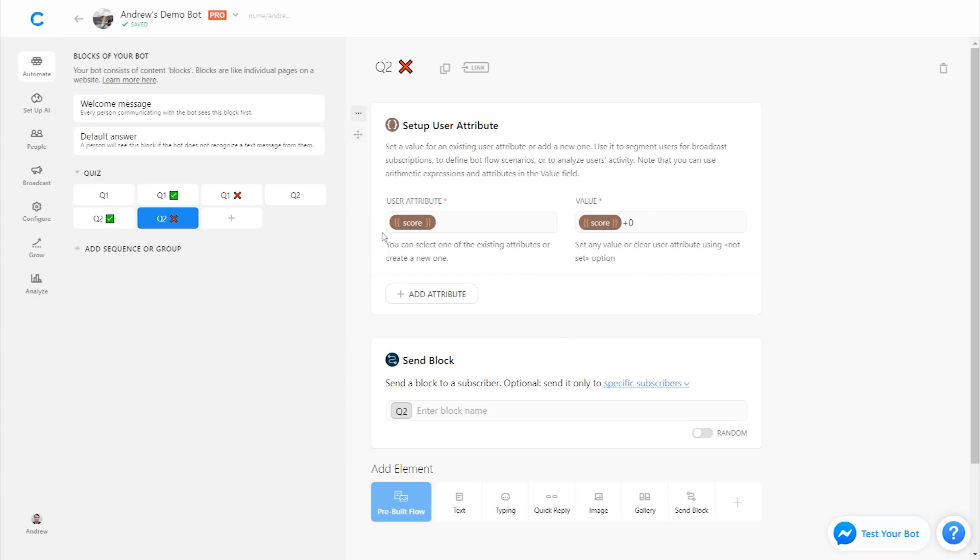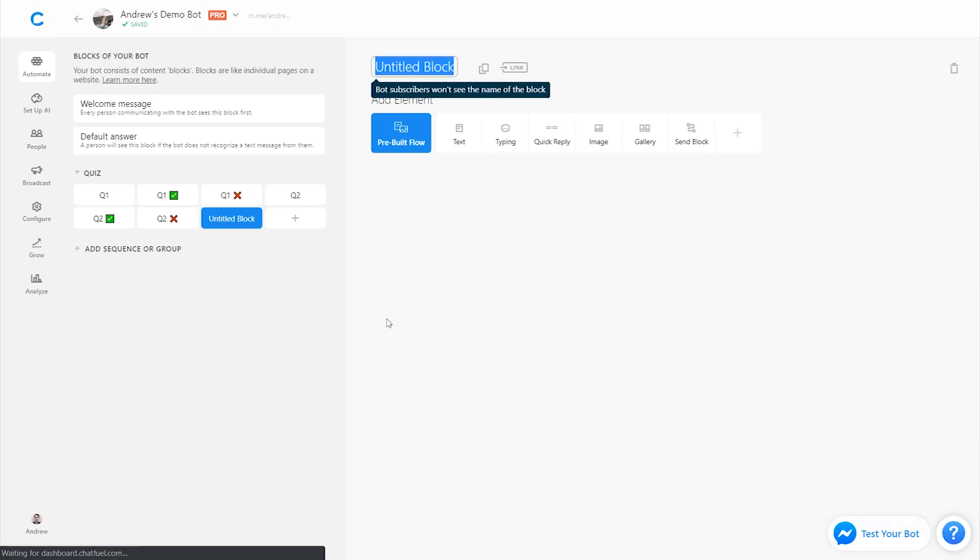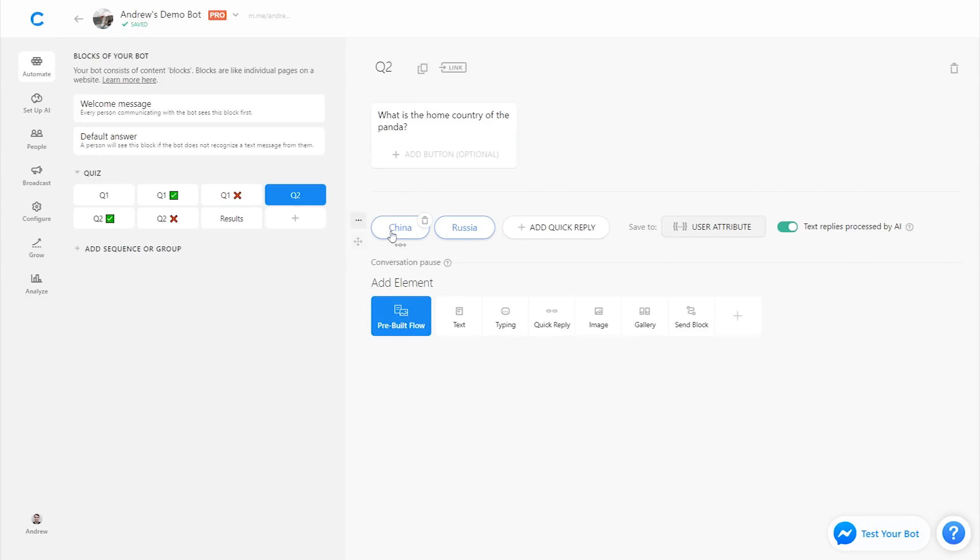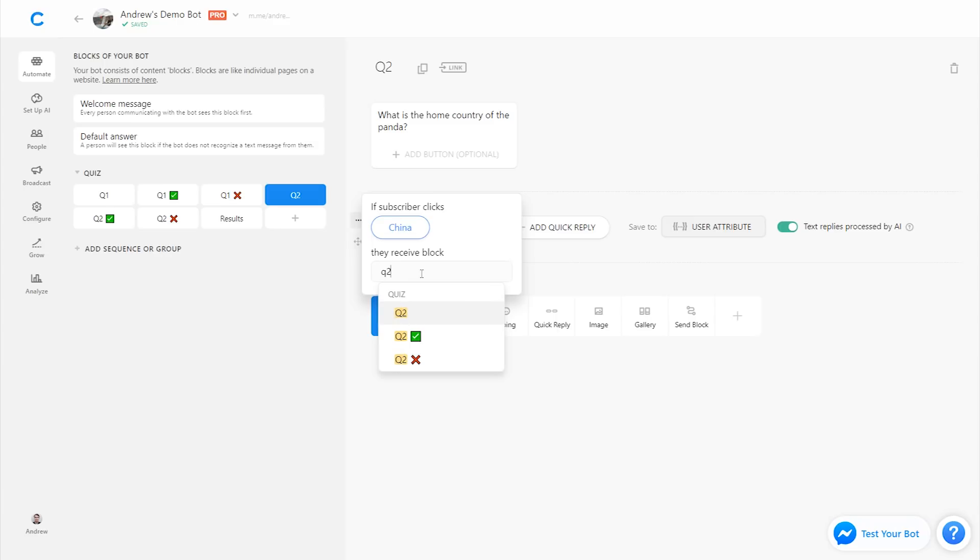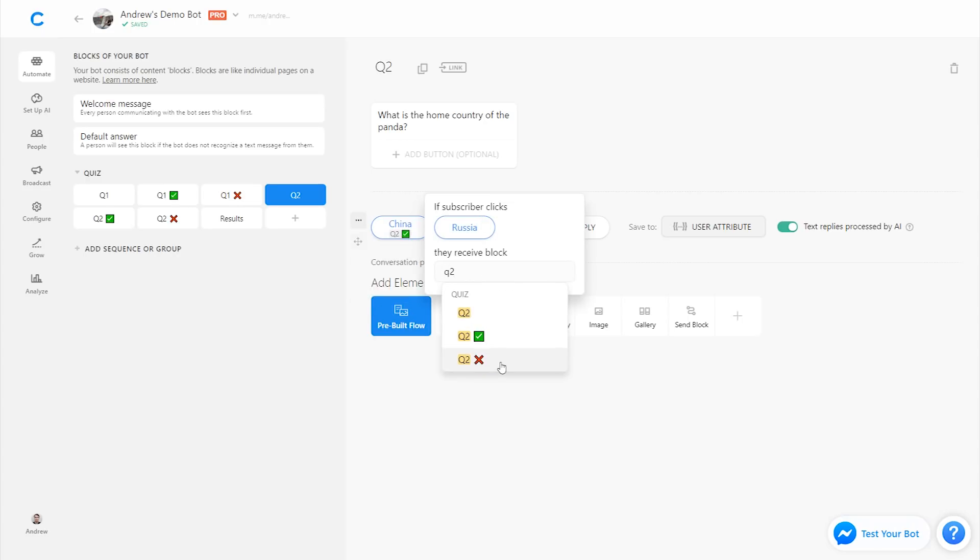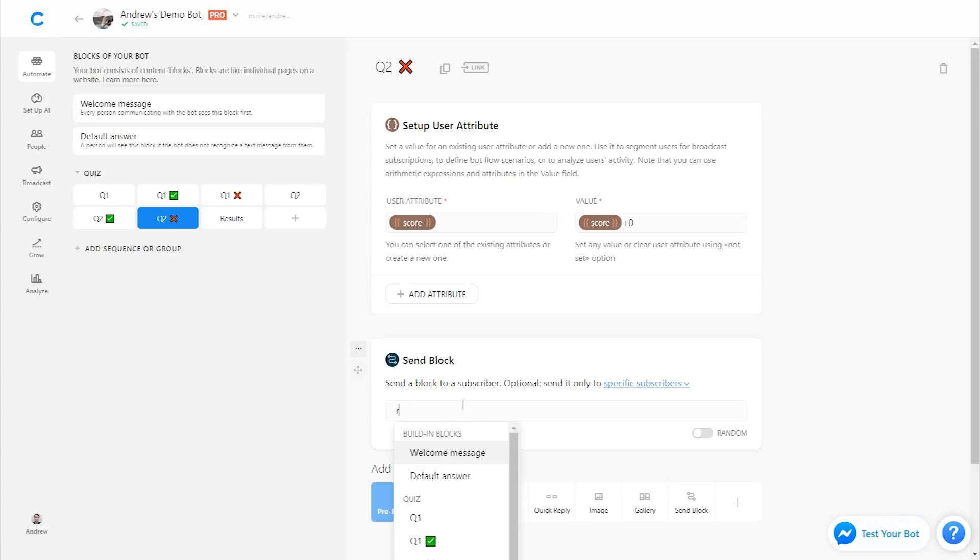So the attributes are already set as they need to be. We just need to change the redirect here. So for these second set of questions, instead of redirecting back to the question, which would create this infinite loop, we're going to create a new block that will display the results for the user of how well they did in the quiz. And also we need to connect the correct and incorrect answers here. So this is correct, or it should be Q2 correct for Panda comes from China. And this is Q2 incorrect. So now it's going to add or do nothing to their score. And then we will send them to the results block that we just created for each of these questions when they get to the end of the quiz.